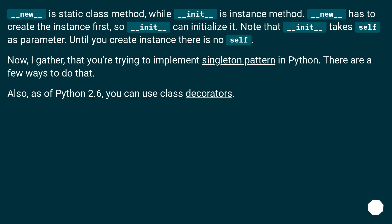Now, I gather that you're trying to implement the singleton pattern in Python. There are a few ways to do that. Also, as of Python 2.6, you can use class decorators.